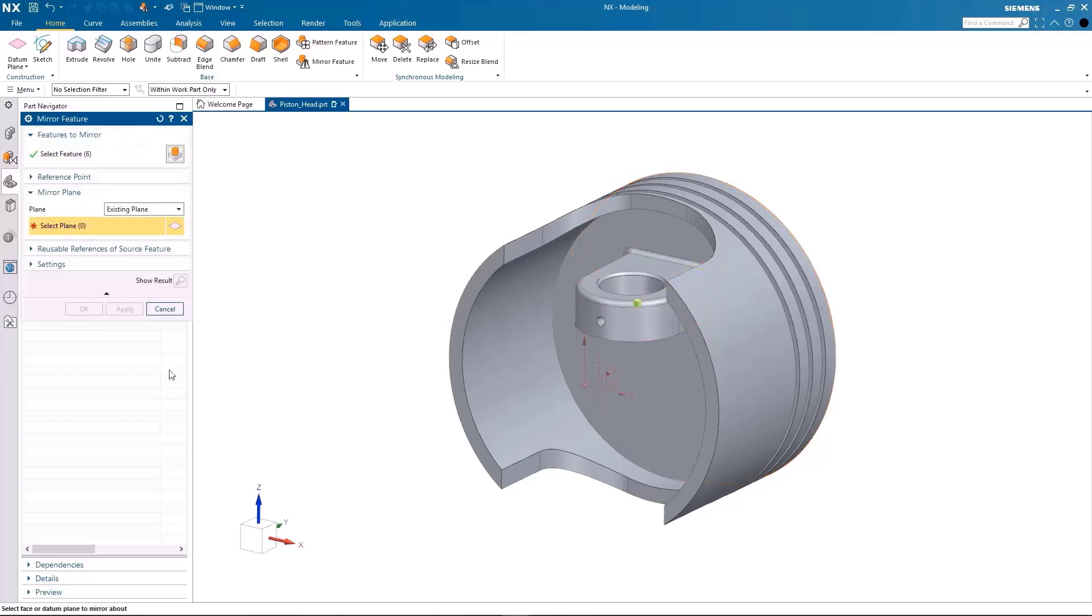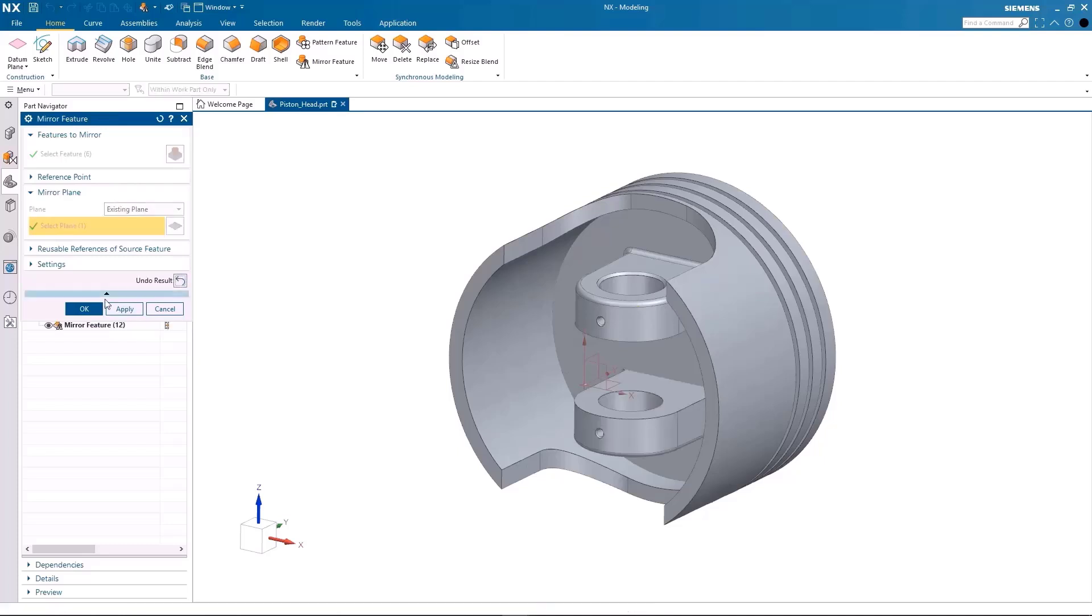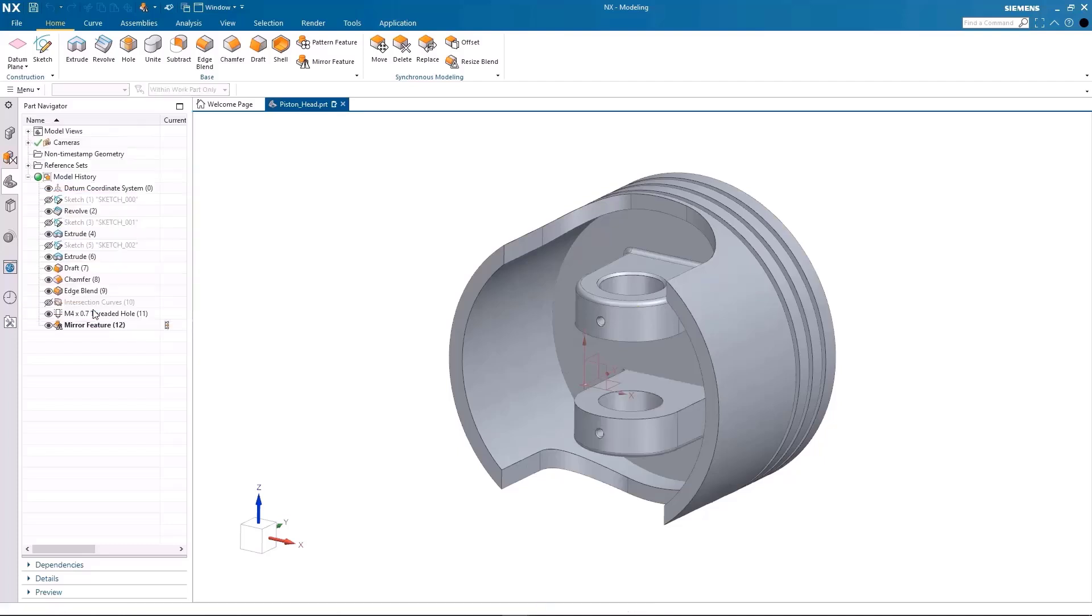Efficiently develop any complex 3D model as desired by utilizing the powerful NX 3D modeling capabilities.